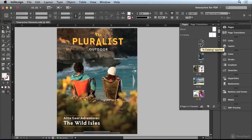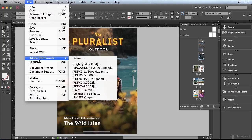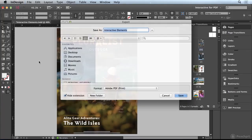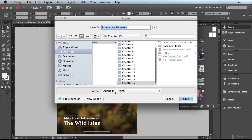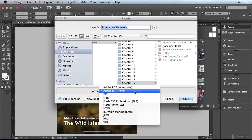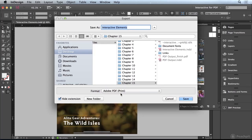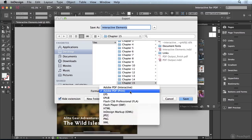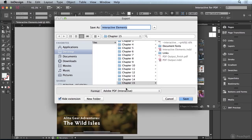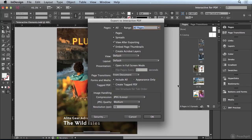Now it's time for us to export to an interactive PDF. I'm going to go to the File menu, choose Export. For the format, instead of Adobe PDF Print, I'm going to choose Adobe PDF Interactive. I do want to point out that hyperlinks and bookmarks will in fact export in the PDF Print format, but other interactive elements will not. I'm going to save this to the Chapter 15 folder and click Save.